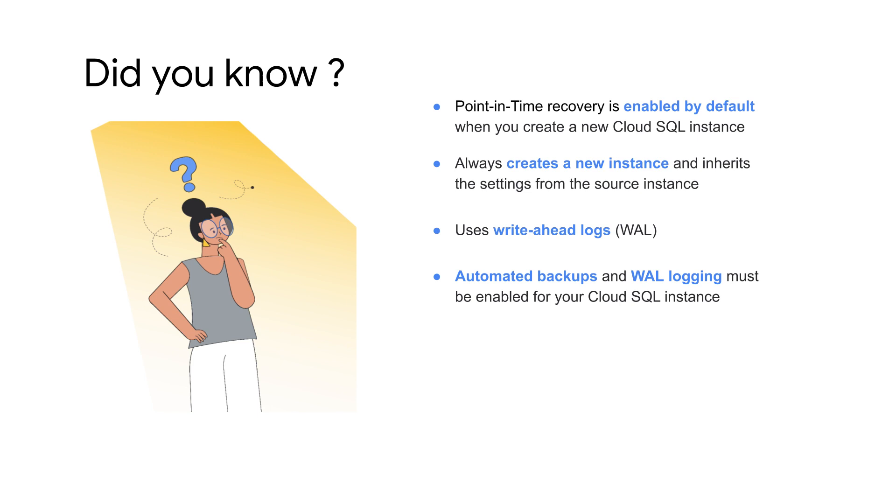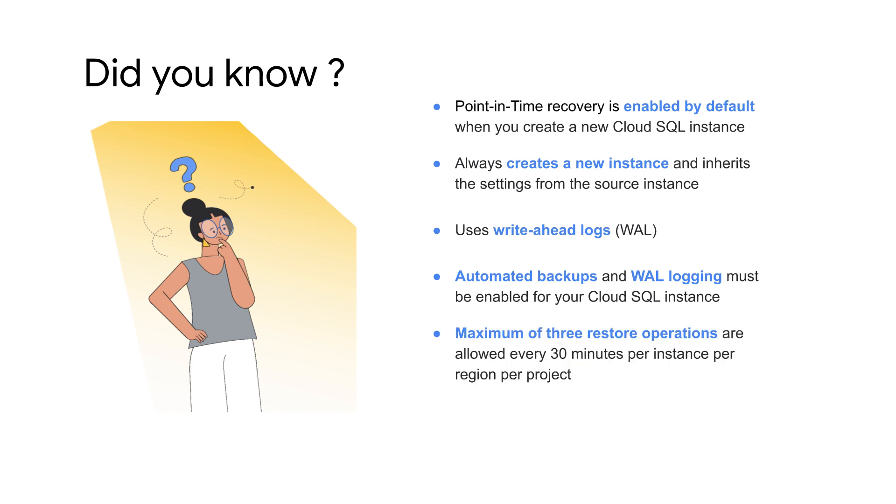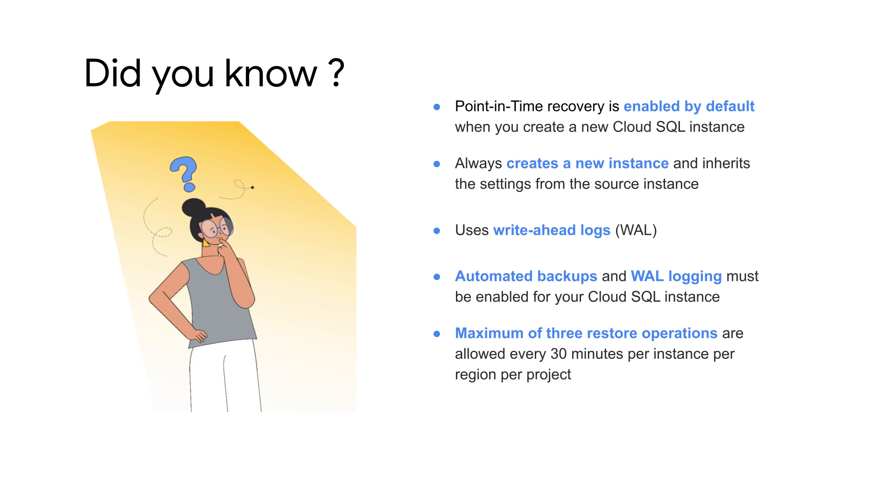Automated backups and WAL logging must be enabled for your Cloud SQL instance. Automated backups can be retained for up to a year by configuring the retention period. Additionally, there is a restore rate limitation of maximum 3 operations every 30 minutes. If a restoration operation fails, it does not count towards this quota.